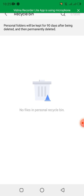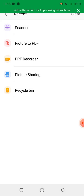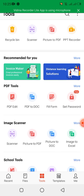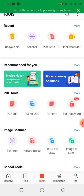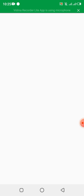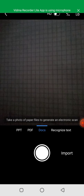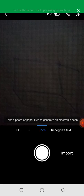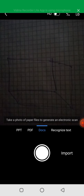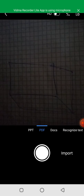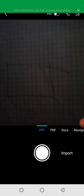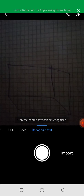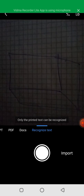The Recycle Bin is where you can get all the files you've already deleted if you want to restore them. Now let's go to the Scanner. When I click Scanner, it gives me options for the output format — I can scan to Docs, PDF, or PowerPoint. I'll choose Docs. There's also a Recognize Text option which can recognize printed text from your scan.